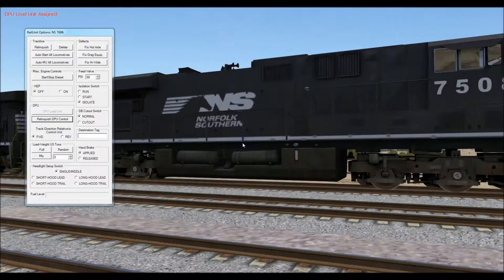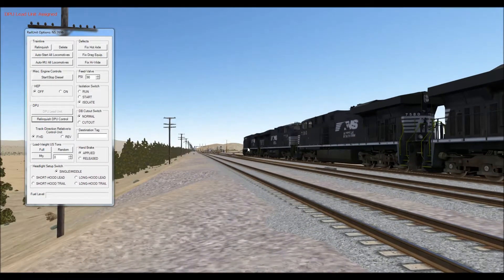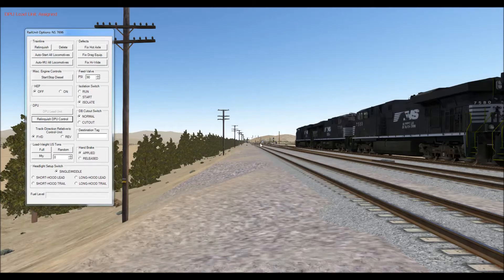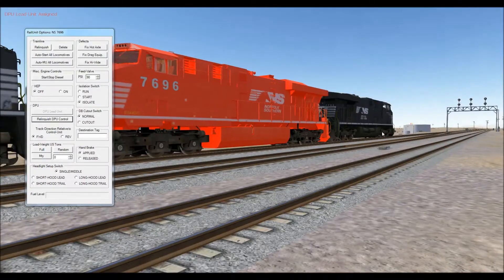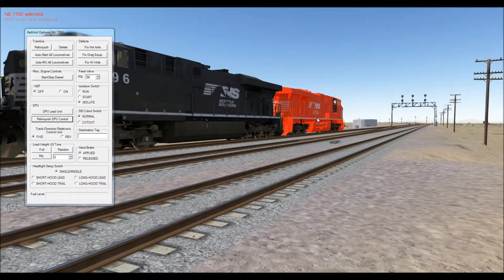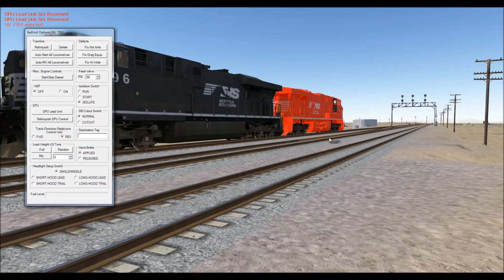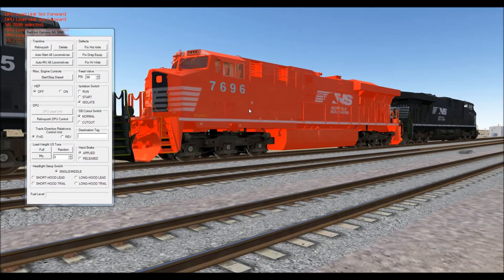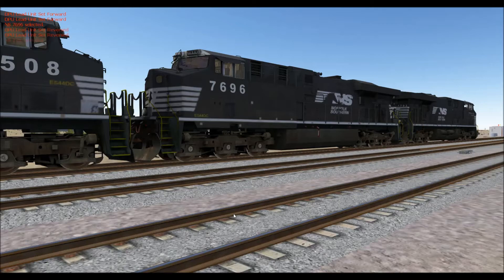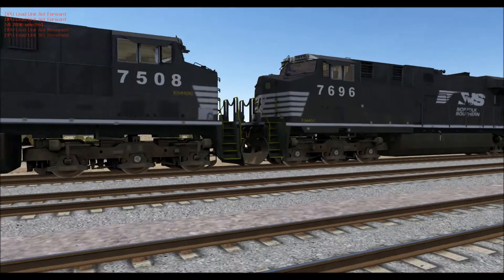Make sure to check the position it's facing — it's facing the same direction as your lead unit, heading east Barstow. If you had taken the last one heading west Barstow, you would set the track direction relative to the control unit to reversed because it's faced backwards. But this is our DPU lead unit — face it forward.